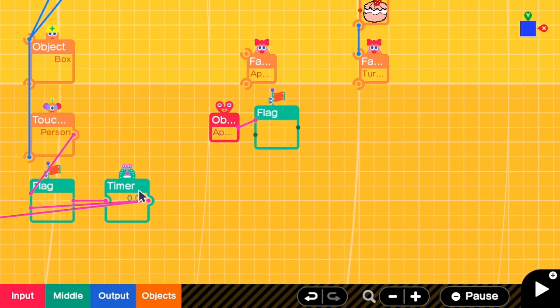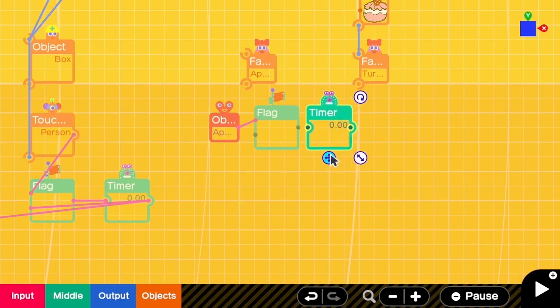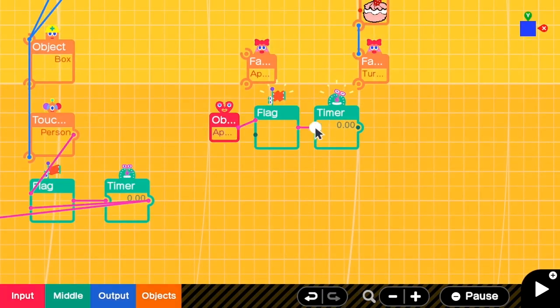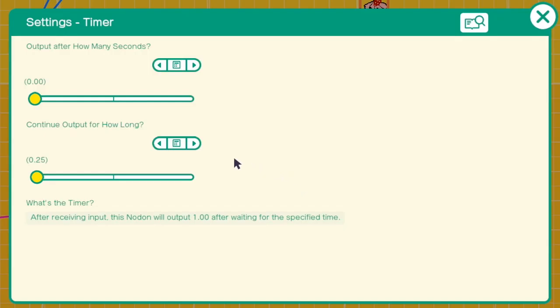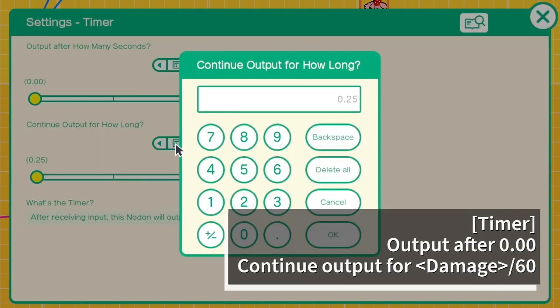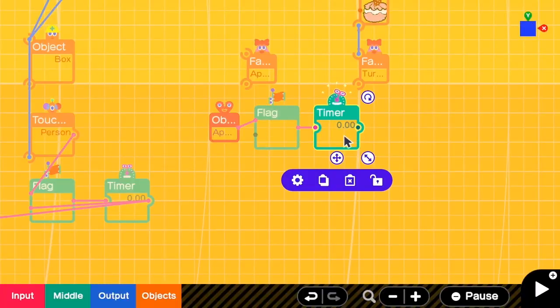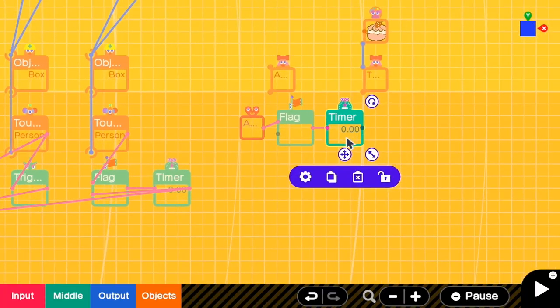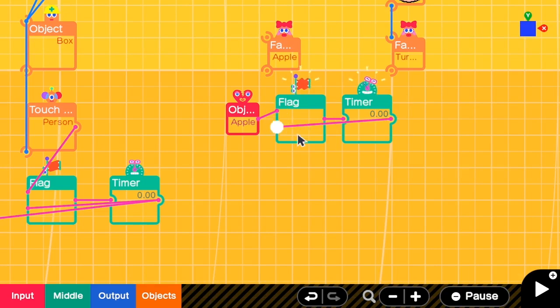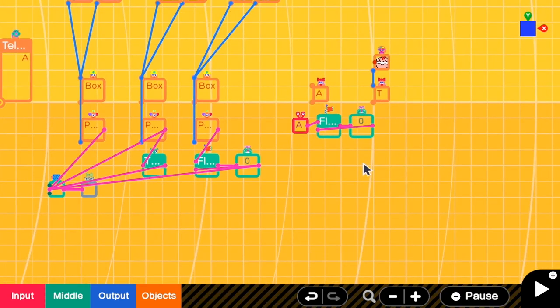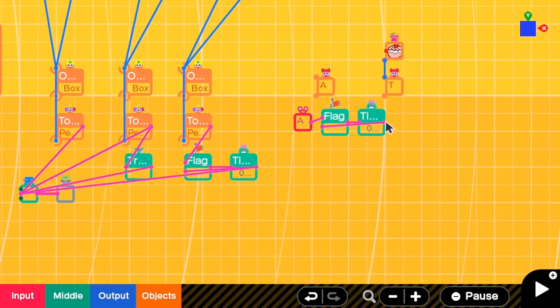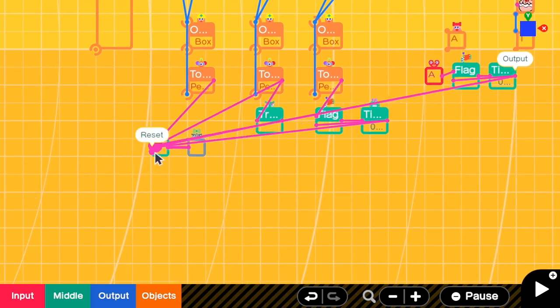And then we repeat the same thing as what we did with Selena. So we copy the flag first. We enable it when an object is destroyed. Then we have to set the timer. For this timer, because we want to recover 12 HP, we have to recompute this by computing 12 divided by 60 which is 0.2 seconds. And when the timer outputs one, we have to turn off the flag.